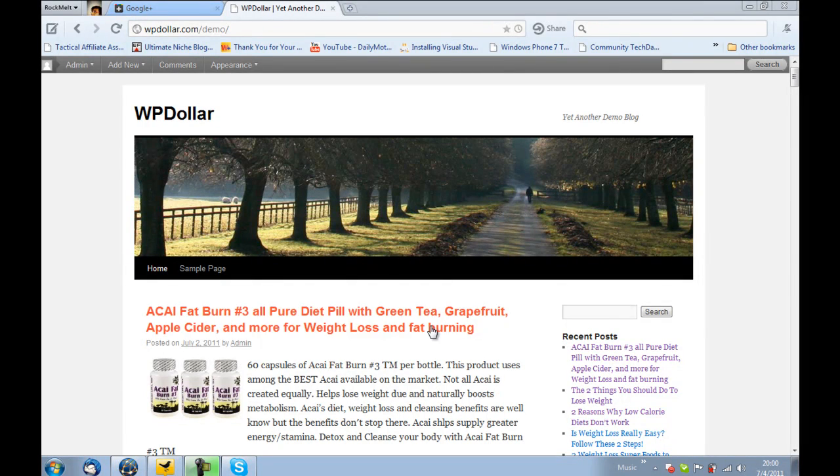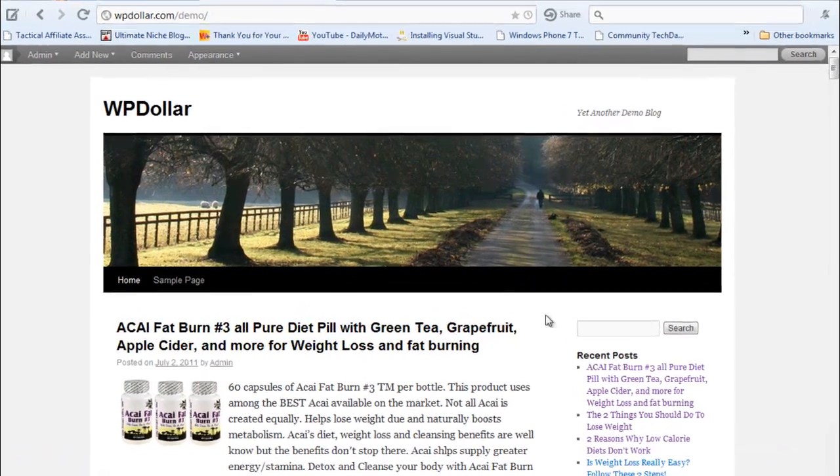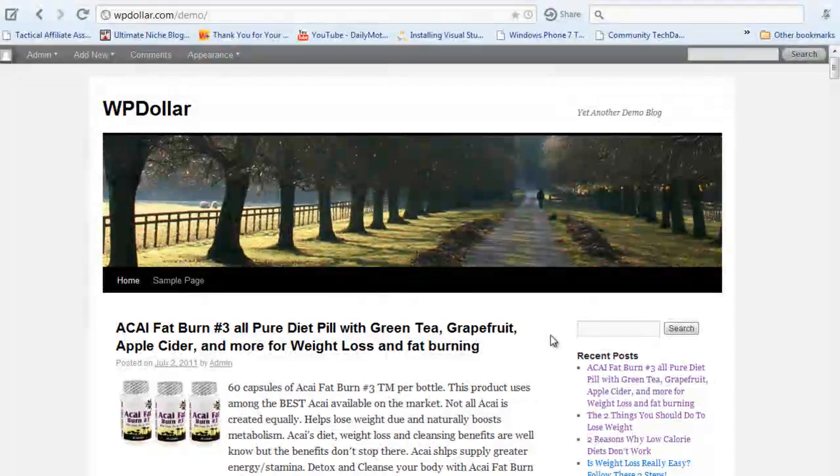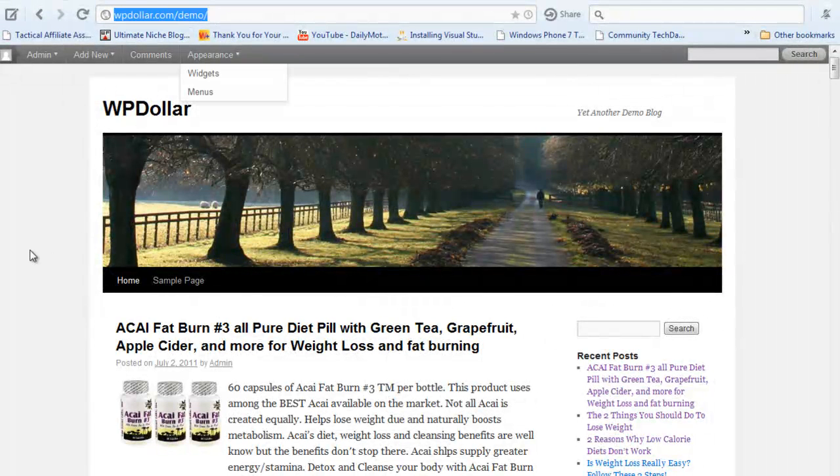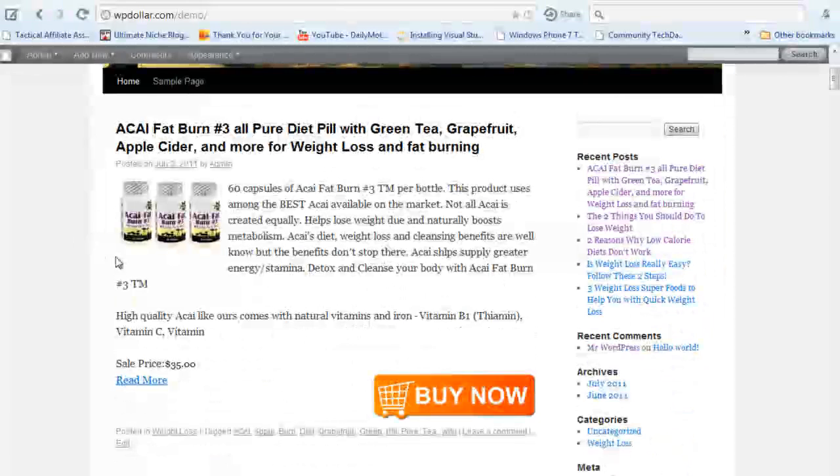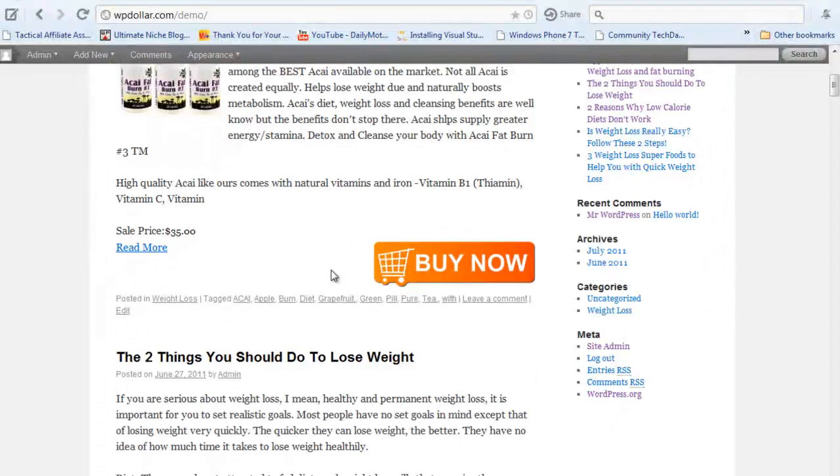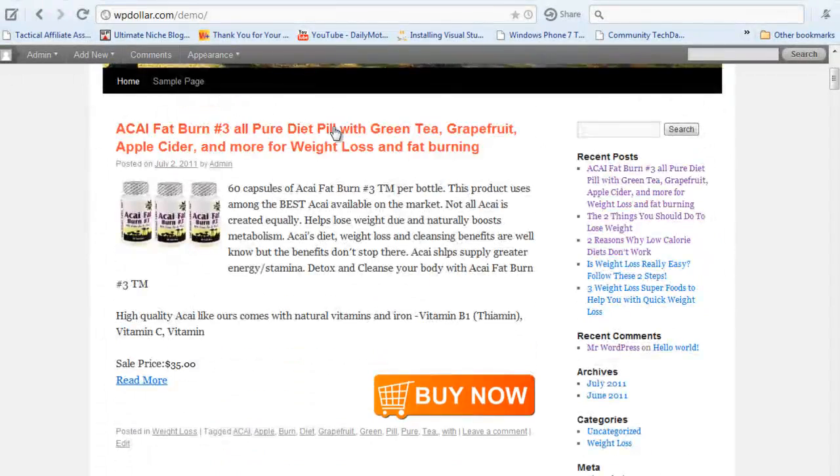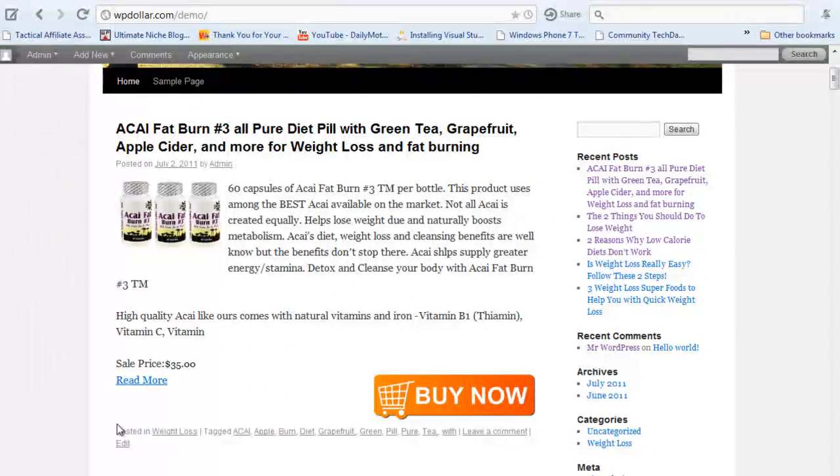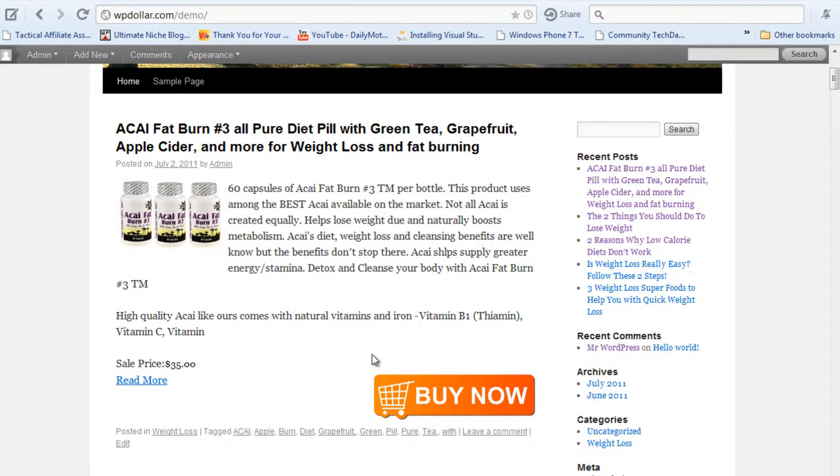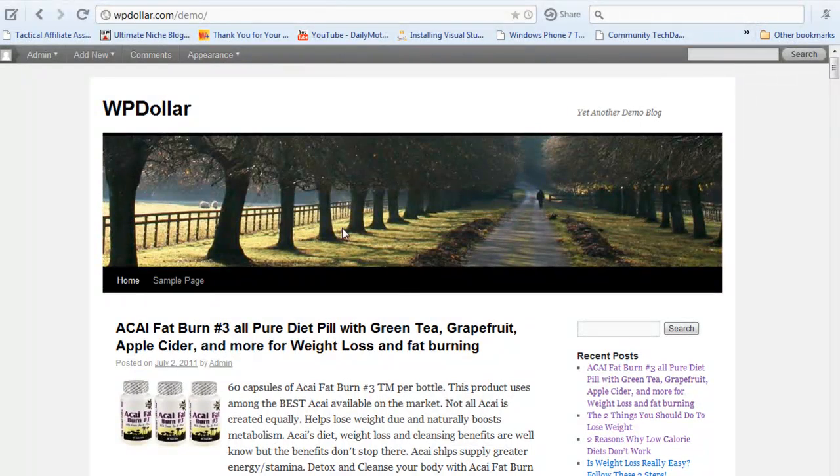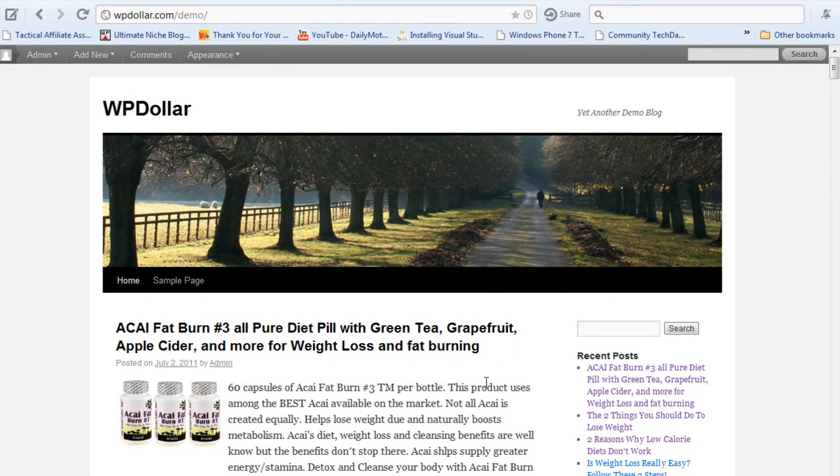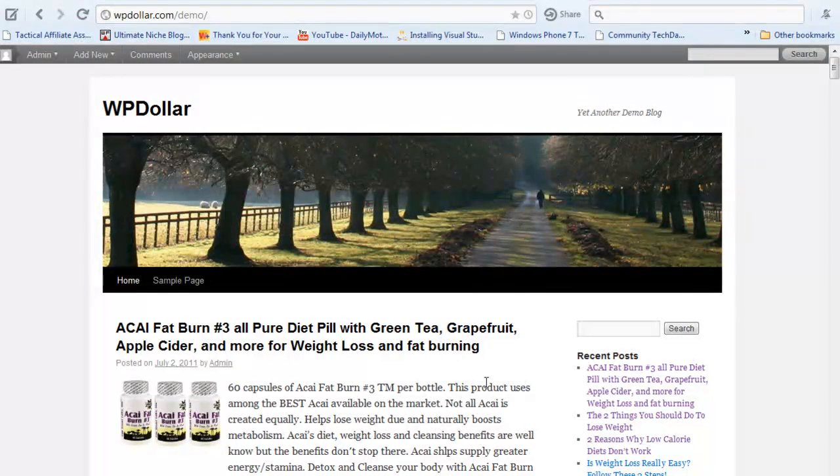I'm gonna show all three of these to you on a live demo blog we have set up. You can always go to WPDollar.com/demo to see it for yourself. This very first post you see here is an Amazon product review post with tags such as Acai, Apple, Burn, Diet, Grapefruit. I've just created this demo blog targeted on the weight loss niche.